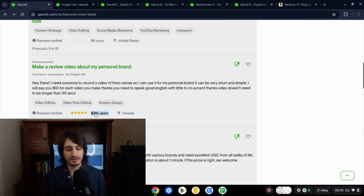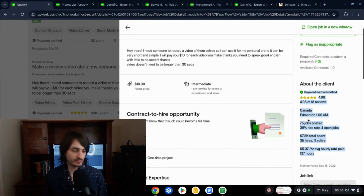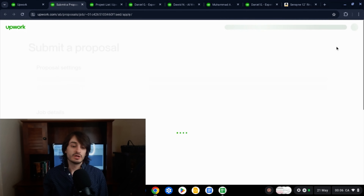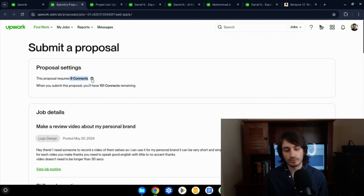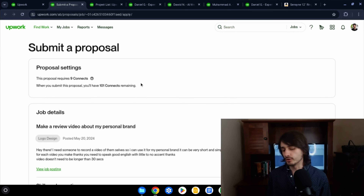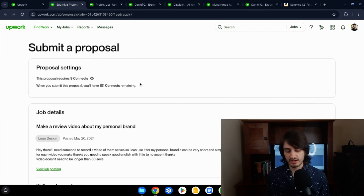Look for clients with verified payments and some spending history — for example, someone who has spent at least $3,000 is a better candidate. Once you find a trustworthy client and click Apply, you'll see the proposal page. It will show you how many connects are required — say, nine connects. Connects are a currency on Upwork used to apply to jobs. You get some free each month, but realistically plan to spend about $10–15 per month on connects if you're job hunting full-time.